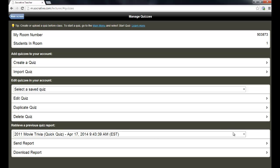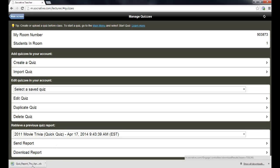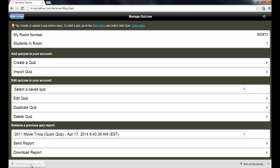Now, it shows here that the most recent quiz was today. And if I just leave it on there, I can hit send report and it will send it to the email address that I use for my account. Or if I hit download report, then it will download it in an Excel file that I can open and read on my computer right away.